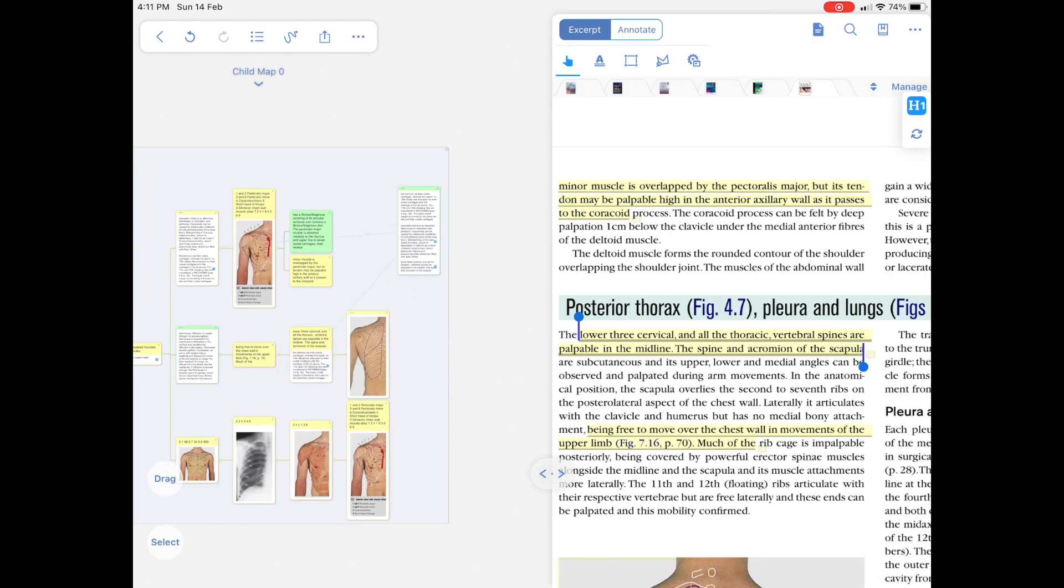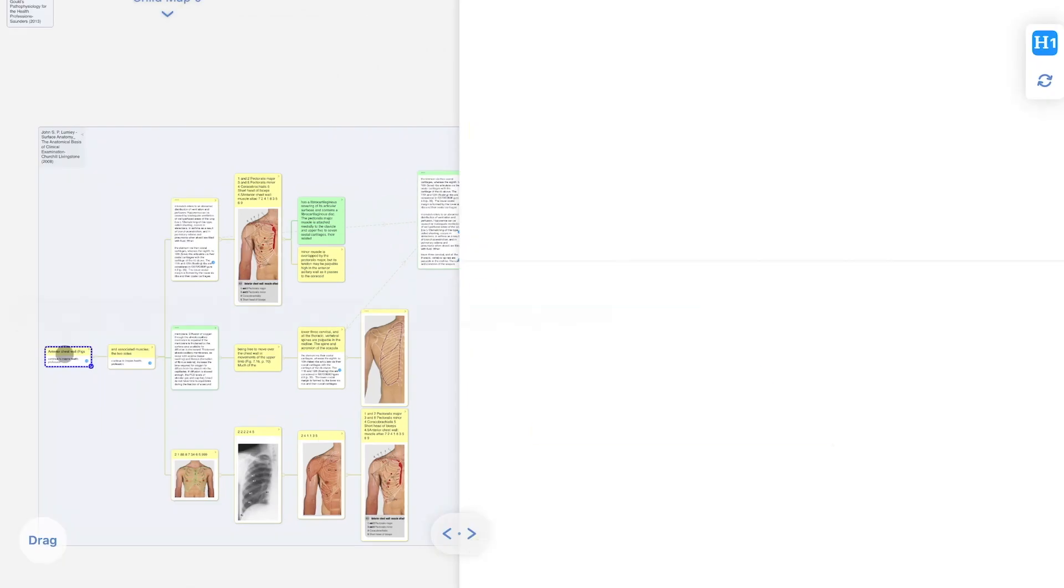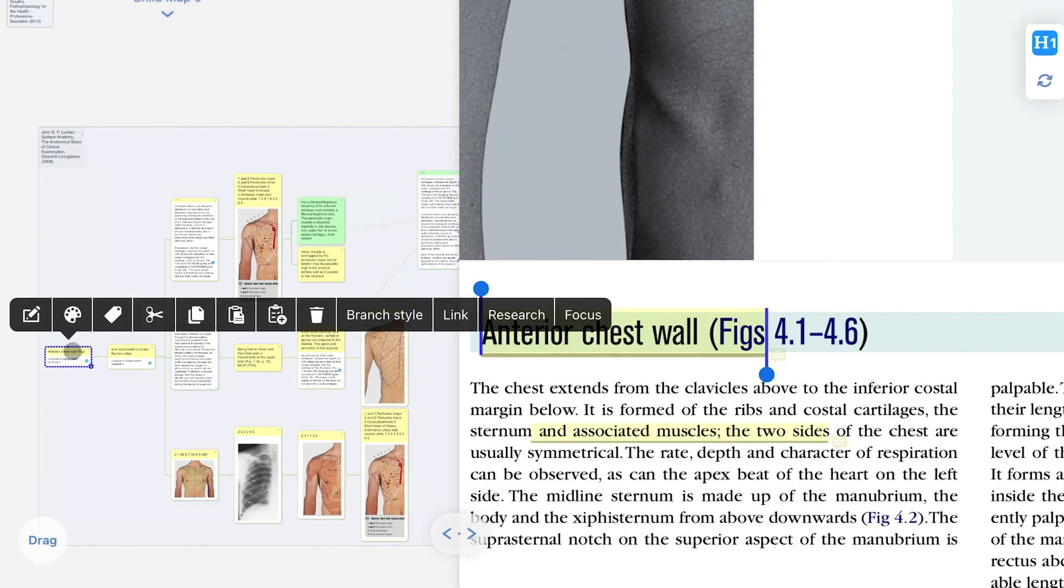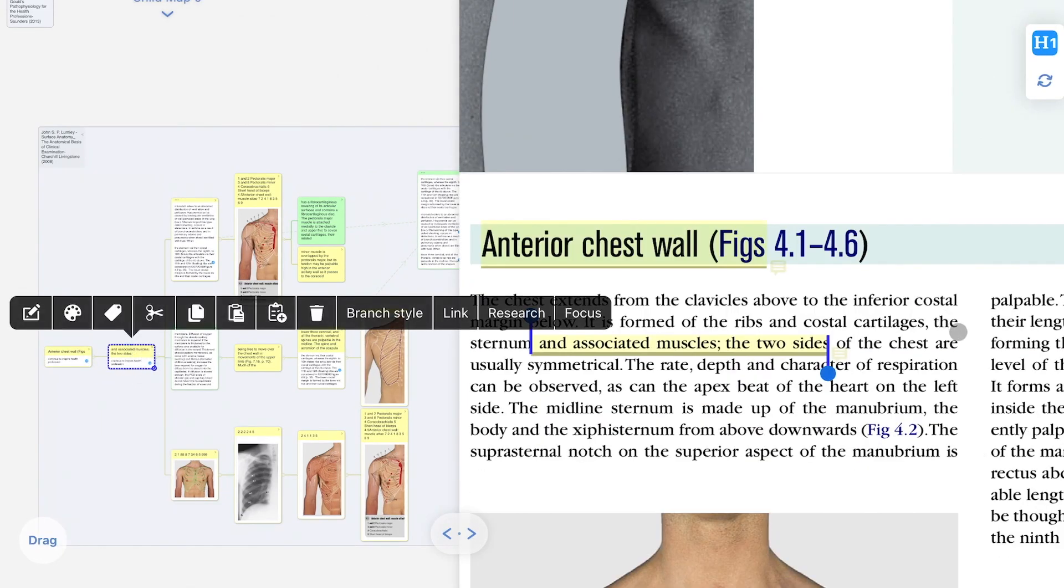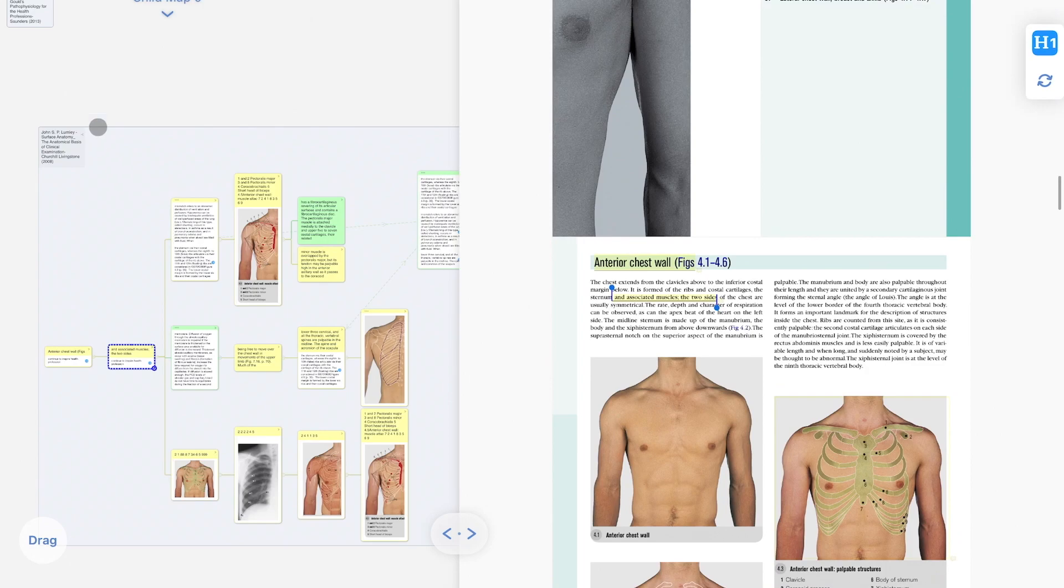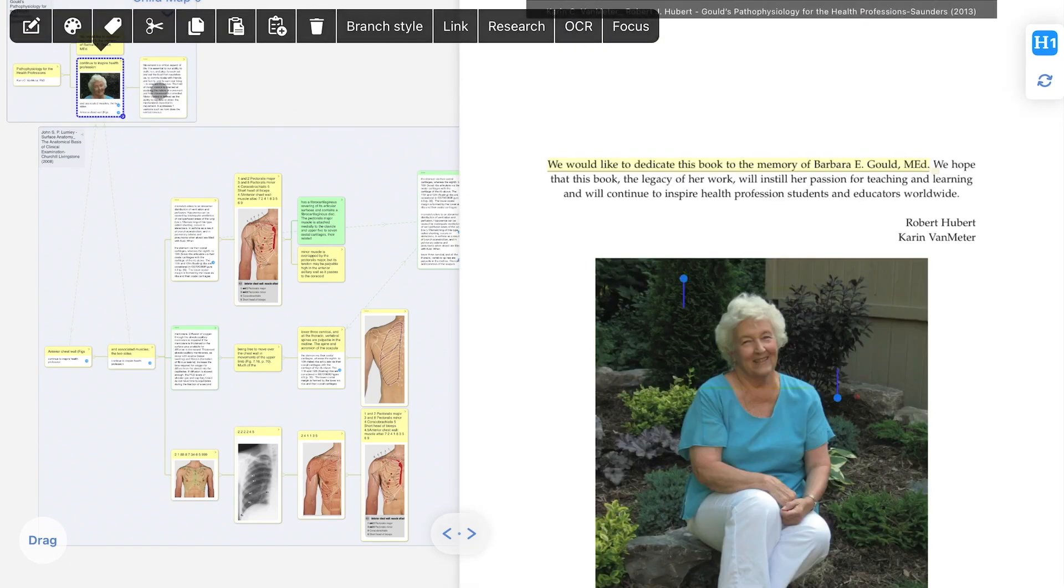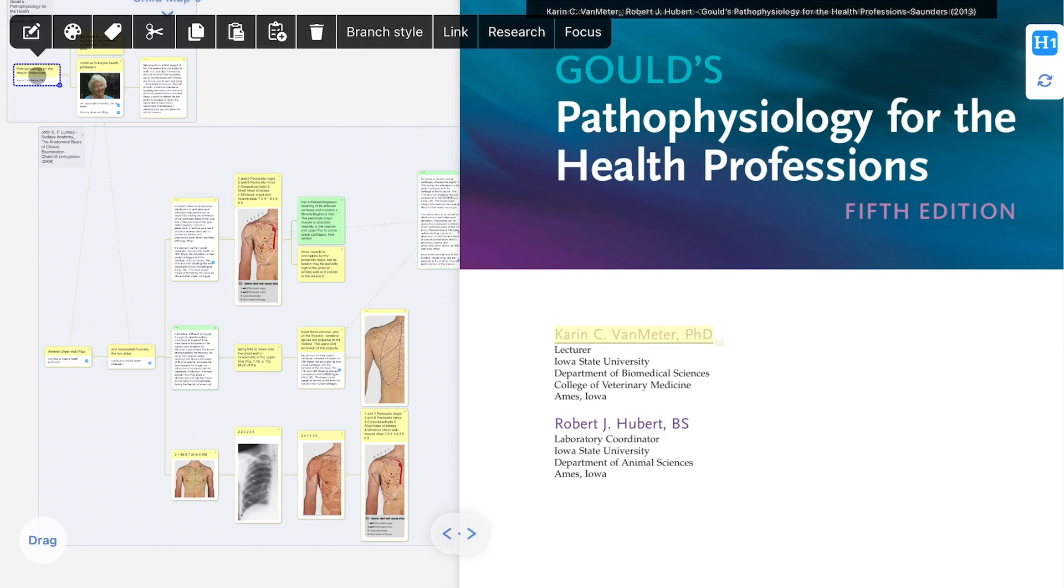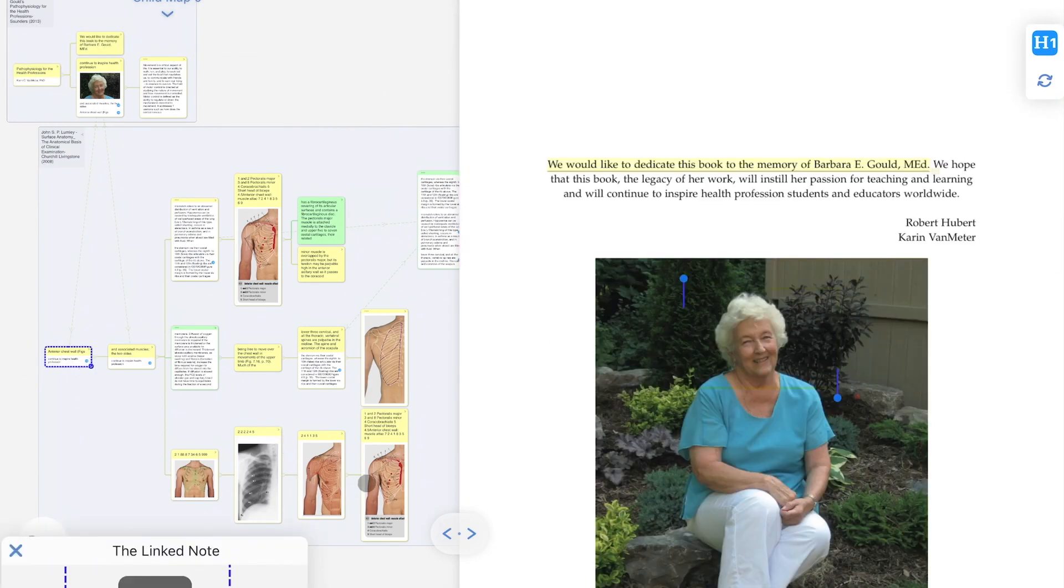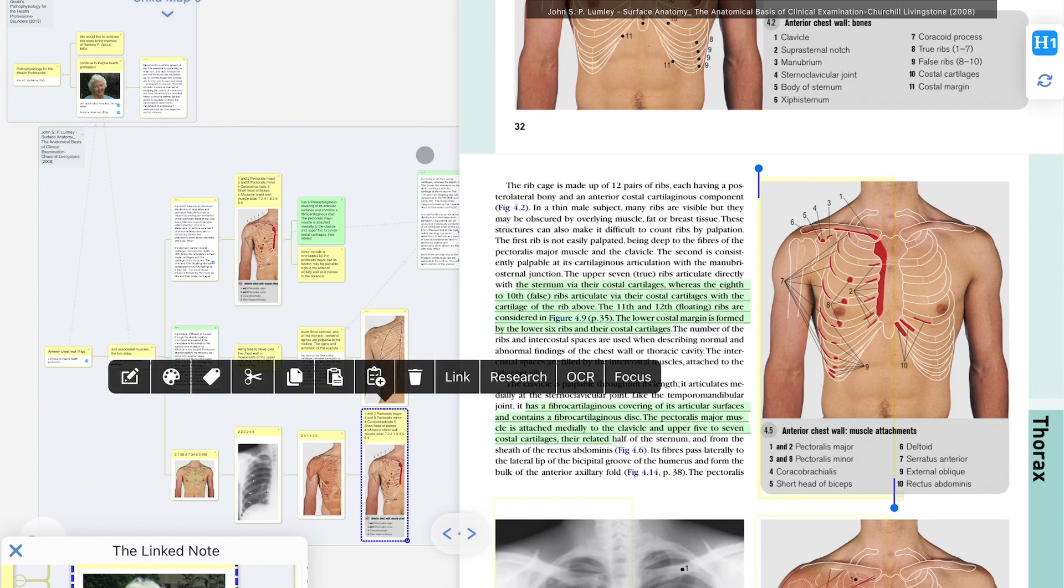I would recommend you start using MarginNote3 by creating a fully structured hierarchical system to pull out all the information. This allows us to quickly move back and forth between the PDFs, see the outline of the documents and how they are linked together.